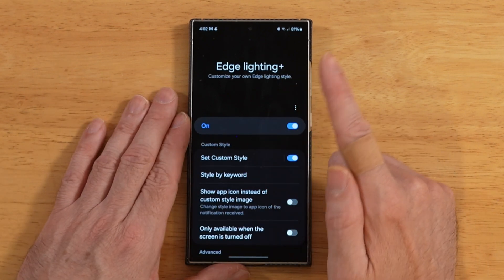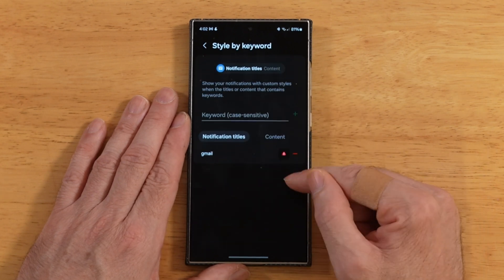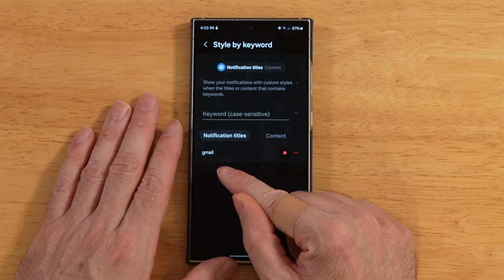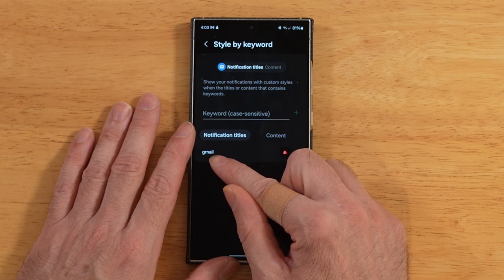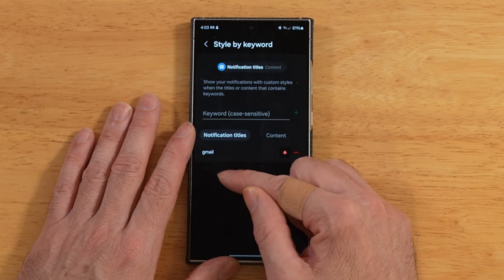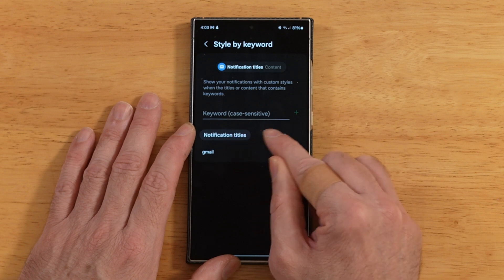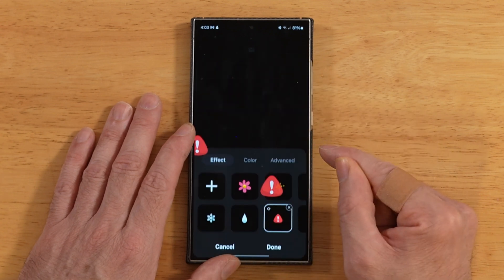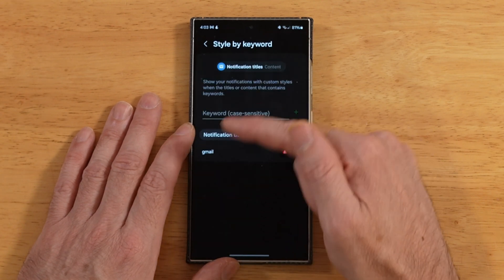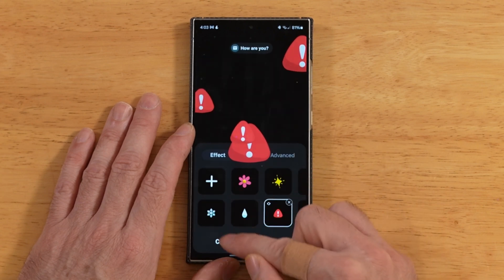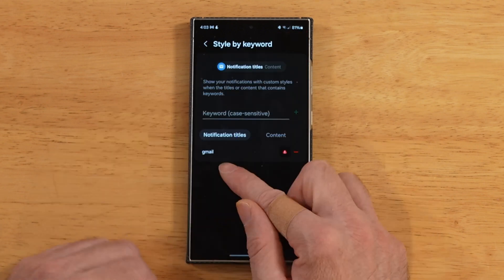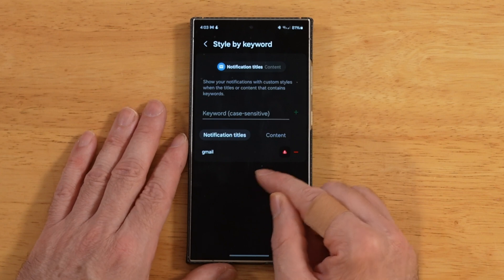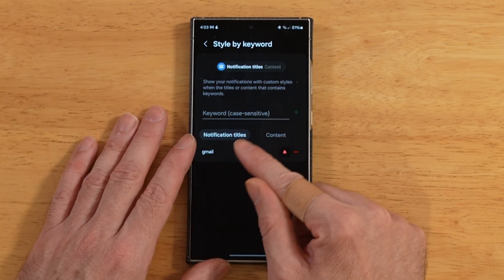This next option, style by keyword, is also available in the main edge lighting settings. Unfortunately, this setting doesn't do anything — I have tested this out thoroughly. What's supposed to happen is you enter terms here, like a contact name, mom or dad, Gmail, text, any type of notification, and it's supposed to search your notification titles or content. It would then change your notification color and edge lighting whenever a match comes in. But I can't get this to work. I've added a whole bunch of different criteria and hopped on Reddit to see if anyone's had any luck — nobody seems to be able to get this to work. If you do have any luck, please reach out.